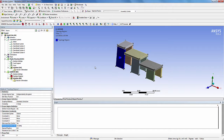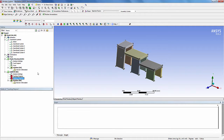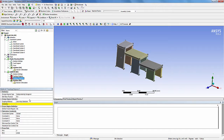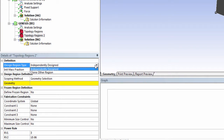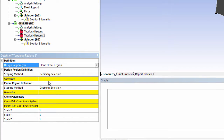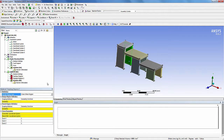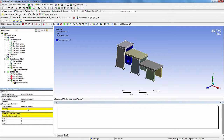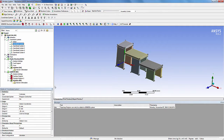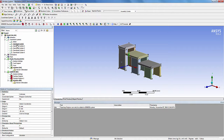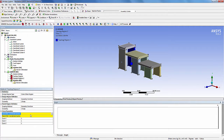Next, we will define the clone topology regions. From the Genesis structural optimization toolbar, add a topology regions node. Select the second topology regions node. For design region type, select clone other region. For design region definition, select the body. For parent region definition, select the body which is independently designed. For the clone reference coordinate system, select the coordinate system whose origin is located at the corner of the body which is selected as design region body. Select the global coordinate system as the parent reference coordinate system.